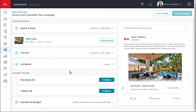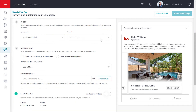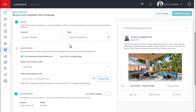Once you've completed the ad media section, you can move on to configuring your channel options. We'll start with configuring Facebook first. From here, you will select the Facebook business page this ad will be posted on. After that, you will set the destination for people viewing your ad. For Facebook ads, we recommend using the Facebook lead generation form, so we'll leave this option as is.